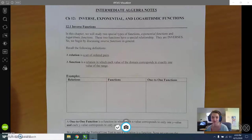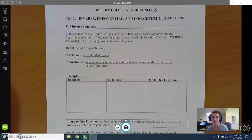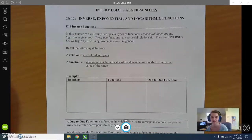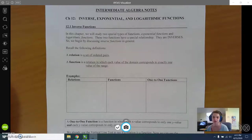A couple of definitions to start off with. The first is a relation — a relation is just a set of points. It could be continuous where we have a nice graph that flows, or it could just be individual points, but any set of ordered pairs would be a relation. A function is a specific relation in which the domain corresponds to exactly one value of the range.